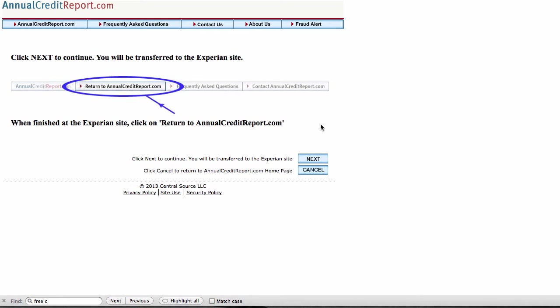And directly to, in this case, the Experian site. If I had selected different credit agencies, it would have taken me to either TransUnion or Equifax. I selected Experian, and so it's going to take me away from annualcreditreport.com and to the Experian site. And as we'll see in just a moment, I suspect this is why the reader of my blog thought that she was going to be charged for the credit report. And we'll take a look at that as we move through this.